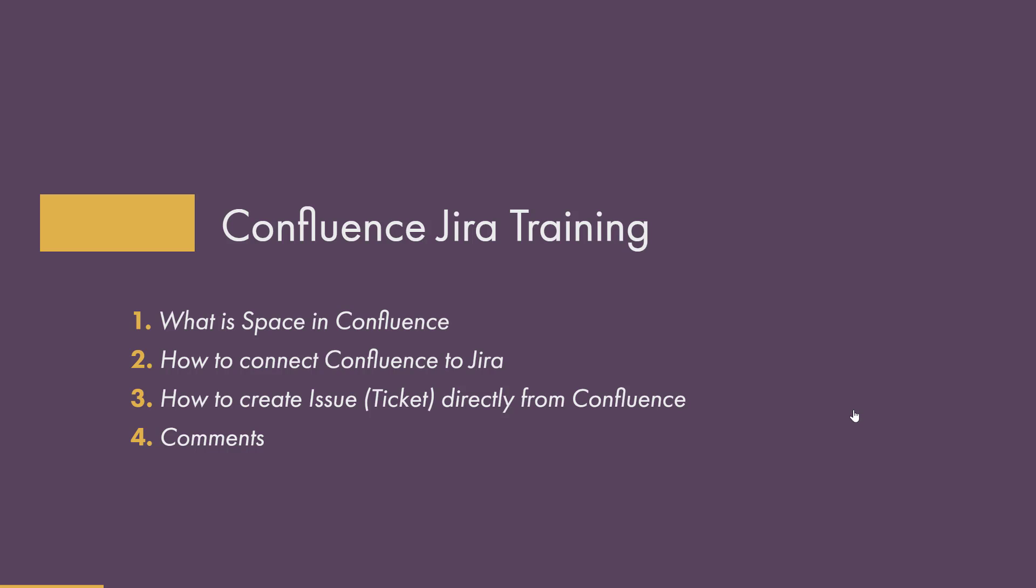In this training I'm going to show you what is the space in Confluence and how to connect Jira with Confluence. I'm planning to show you later how to do dynamic reports, static reports, and more sophisticated reports, because Jira is okay regarding reports, but if you get Confluence, it's much more powerful. And of course I'm going to show you how to create issues directly from Confluence and we're going to talk a little bit about comments.